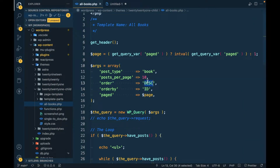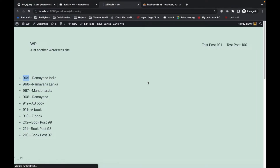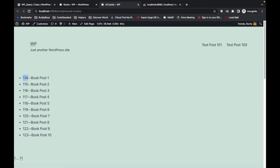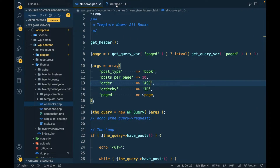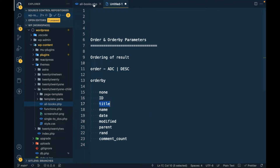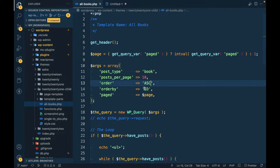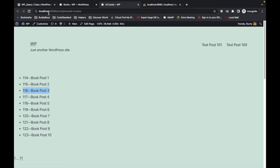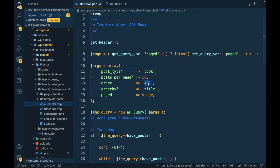This is descending. Let's try making it ascending — as you can see, IDs start from small to big. Next is orderby=title. With title ascending, if I refresh: 'A' comes first, then 'Ab', and so on. Descending would start from Z first, but I won't show that.